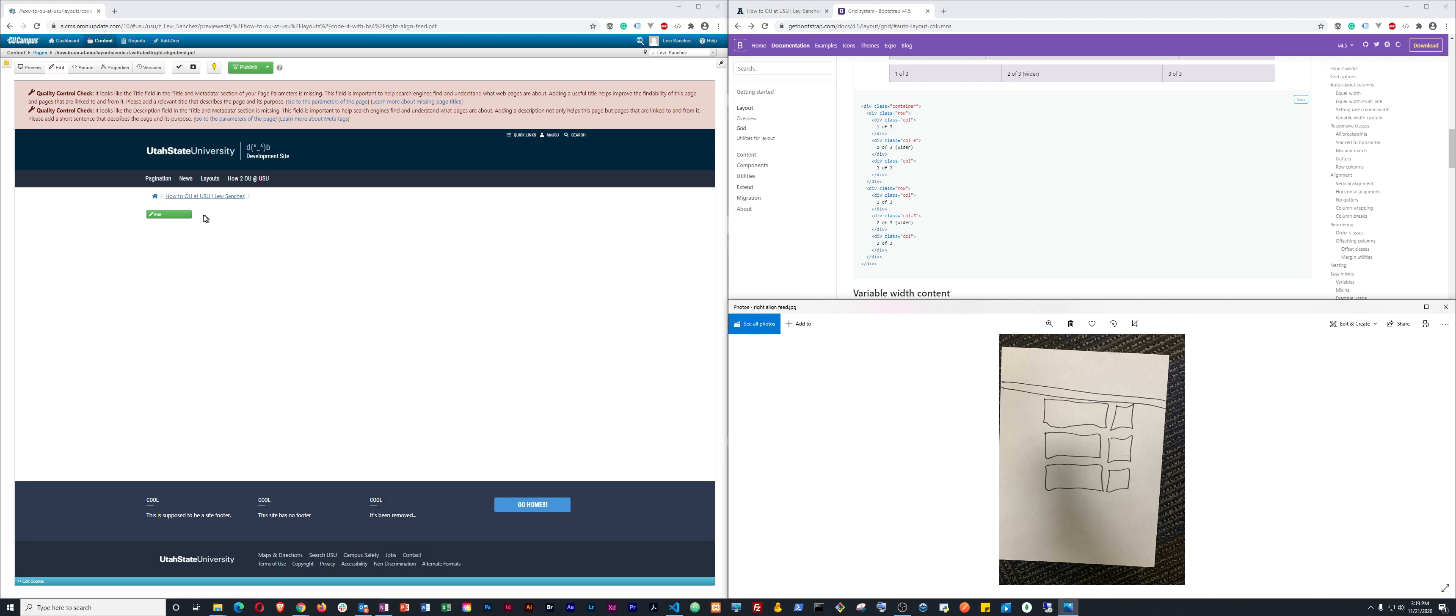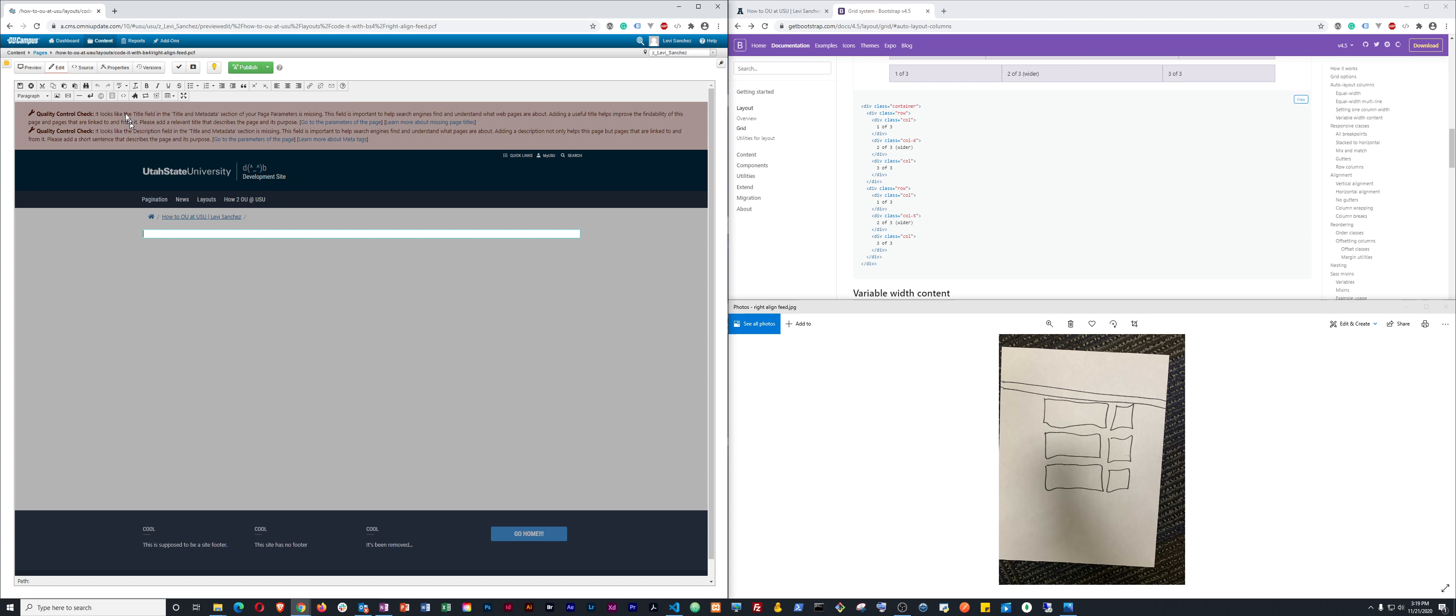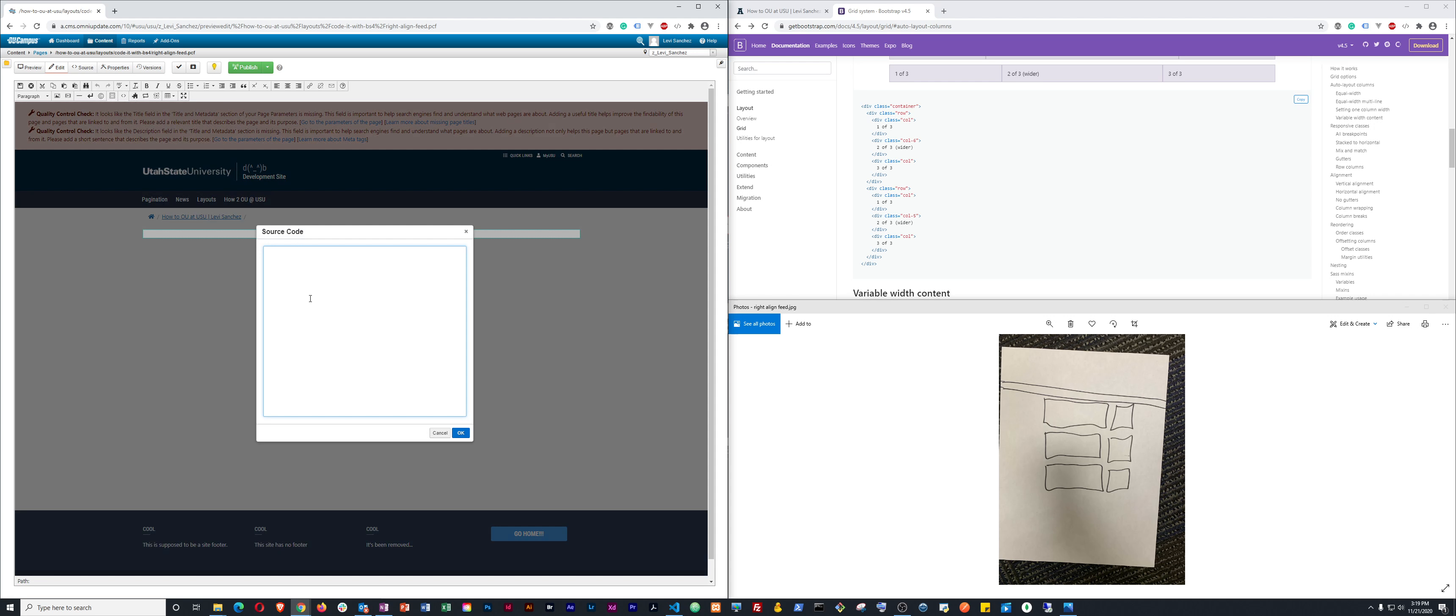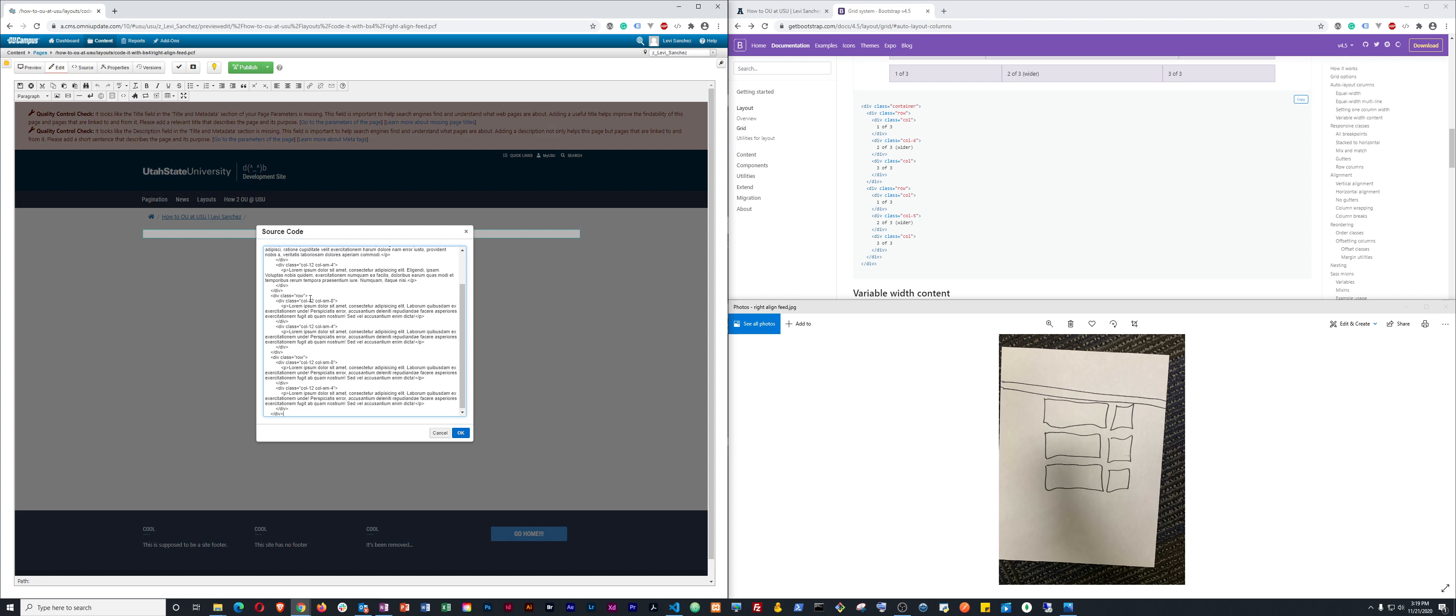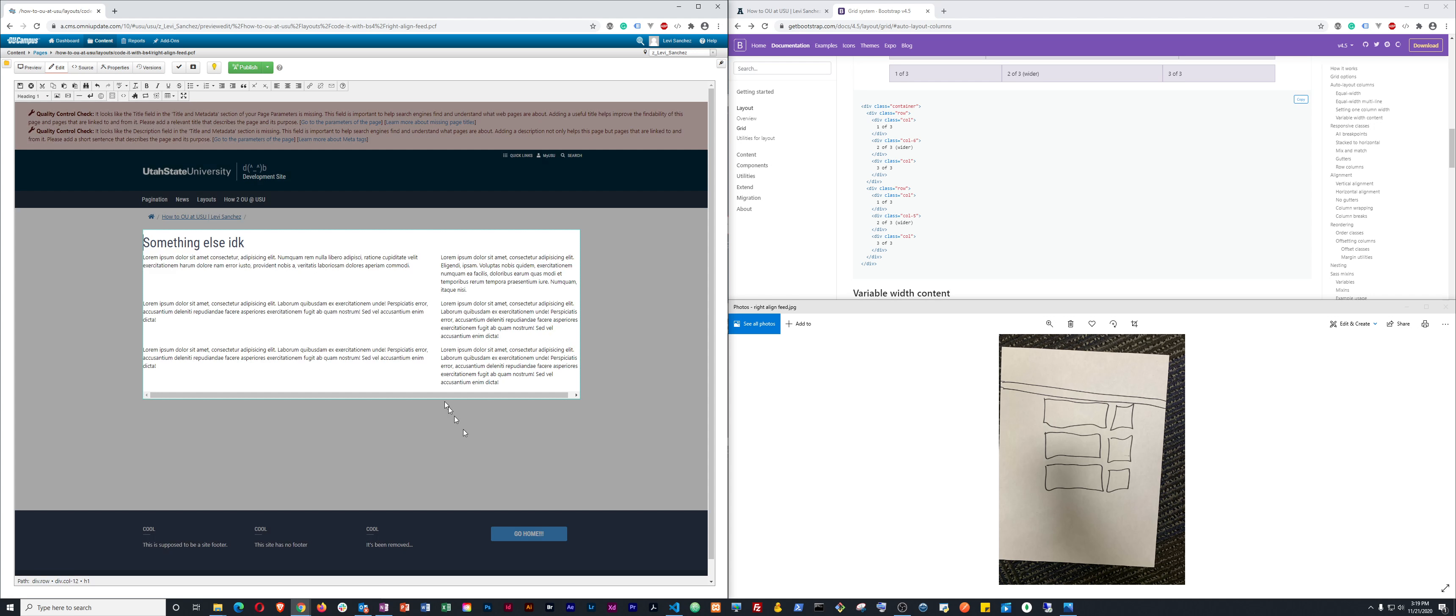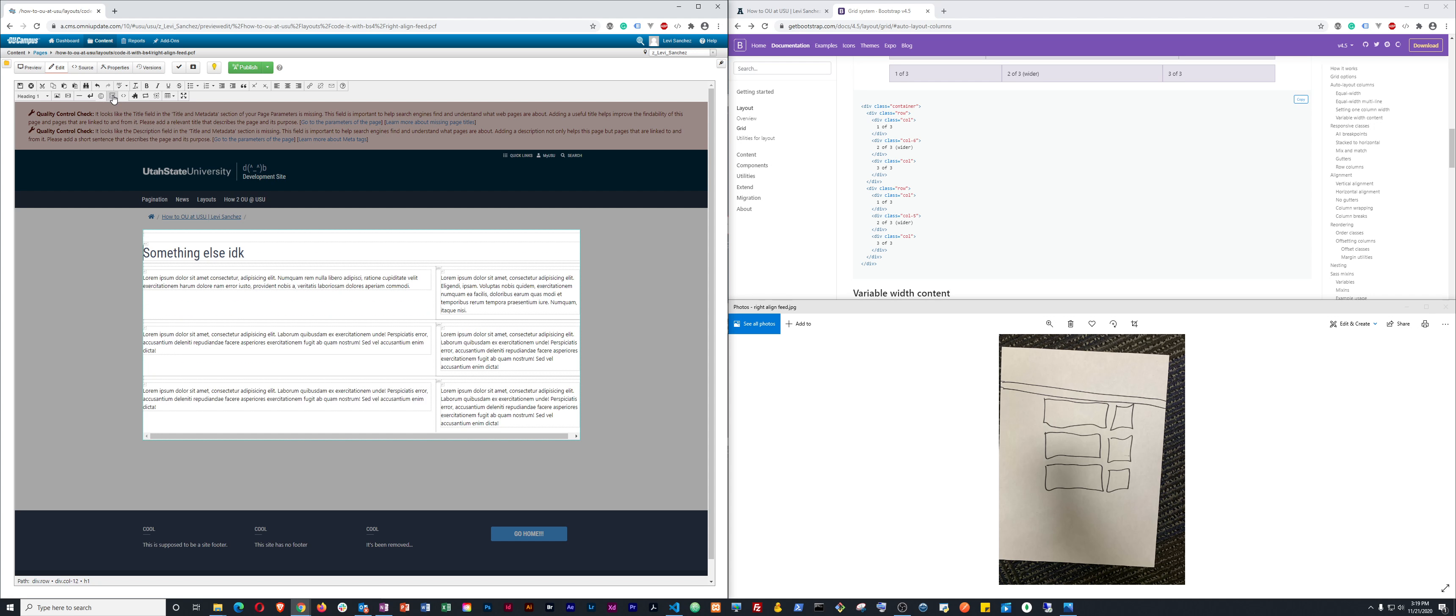And then you come back to OU Campus, go into edit, go into your source code and paste that in. Click okay. And then you can see, okay, yeah, we have all of the things. And then you can go ahead and click show blocks.